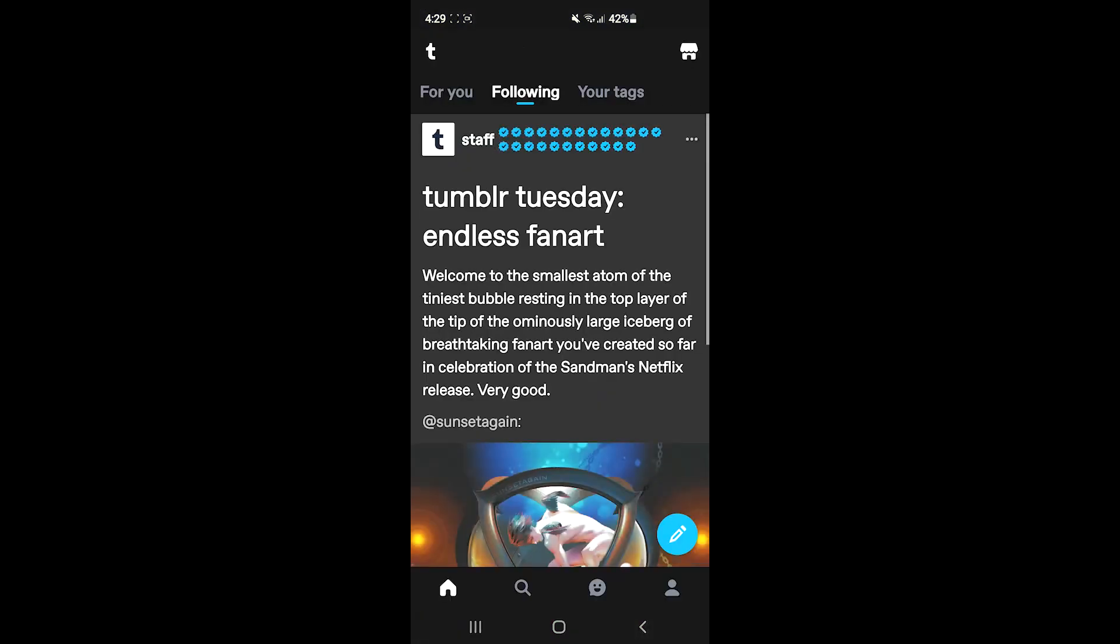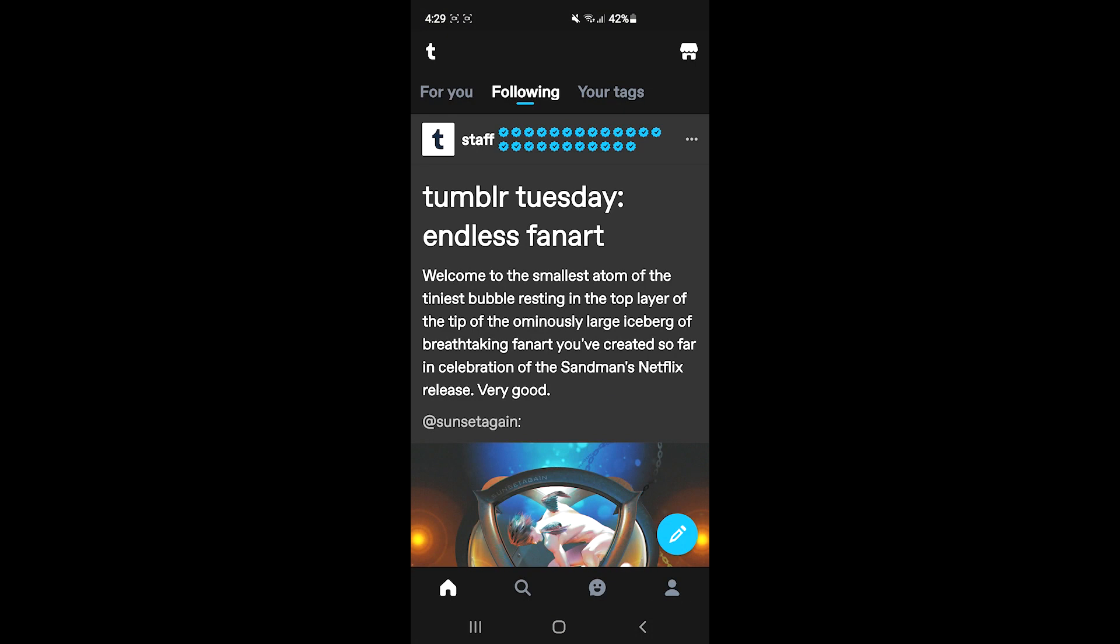Then you'll need to tap on the mini person icon at the bottom right of the screen, and then you will find a gear icon at the top right of the screen. Tap on it.